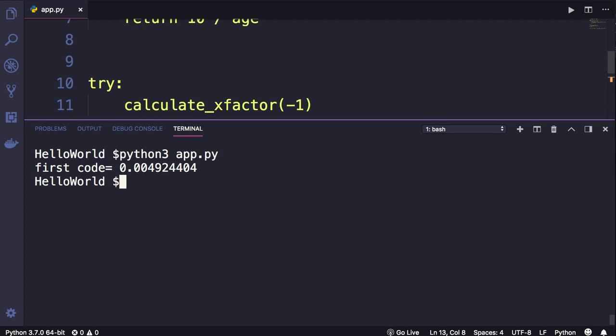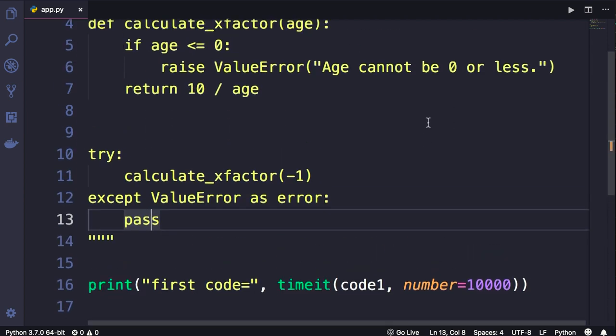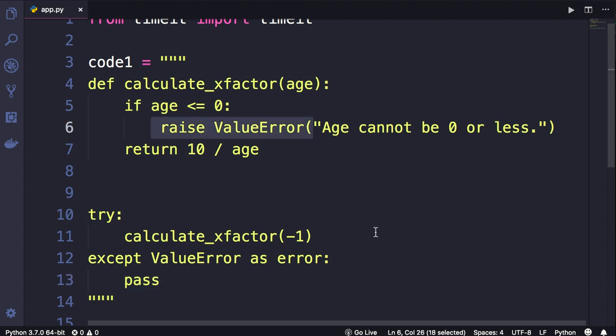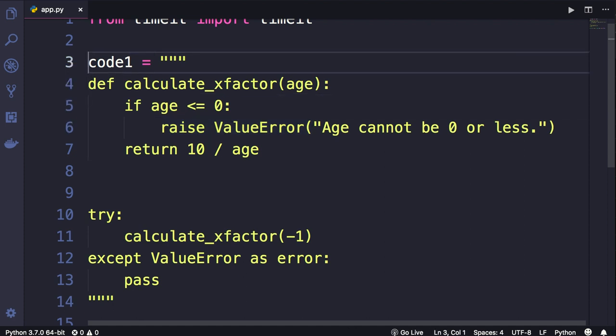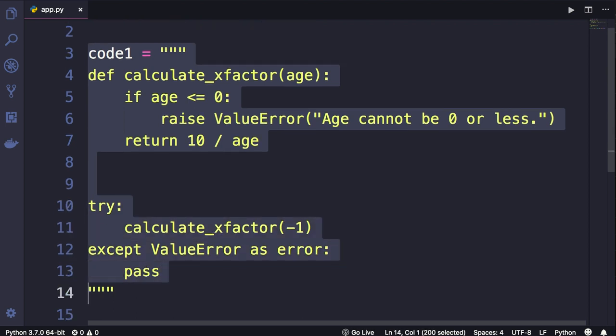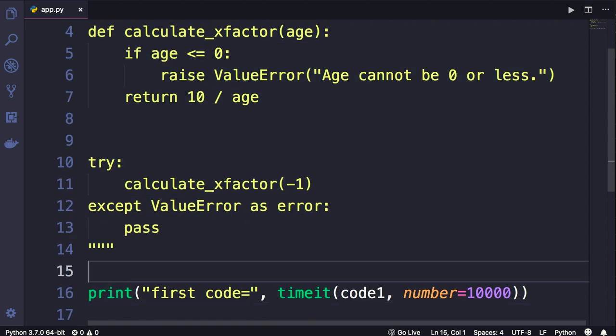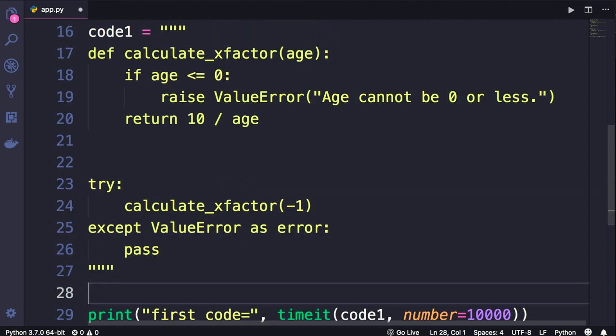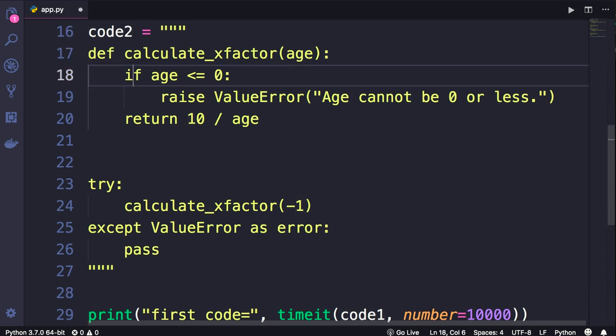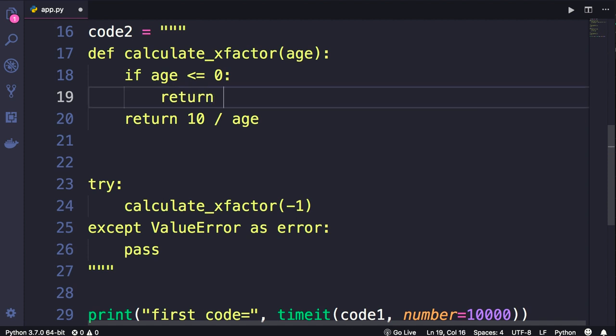Now let's try a different approach. Back in our calculate_xfactor function, instead of raising an exception if age is 0 or less, we can return a value like None. I'm going to select this entire code, copy it, then paste it. Let's change this variable's name to code2. In this implementation, instead of raising an exception, we want to return None.